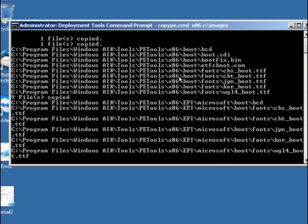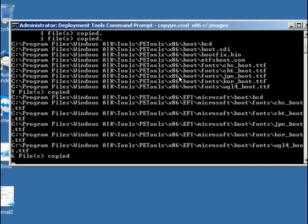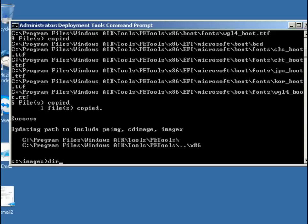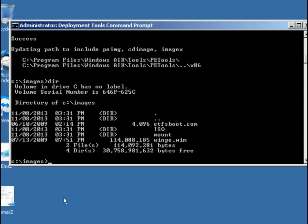Hit the enter key and you can see that it has created a structure here, c colon backslash, and move me to c colon backslash images. I could do a directory here, and you can see that we do have some things. The etfsboot.com, an ISO folder, which is where we're going to put most of the files that we want so that we can then create the ISO image for this thing.